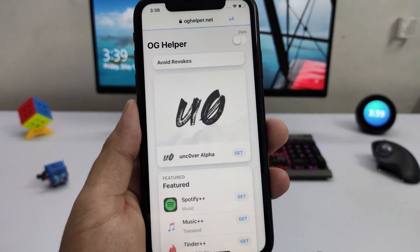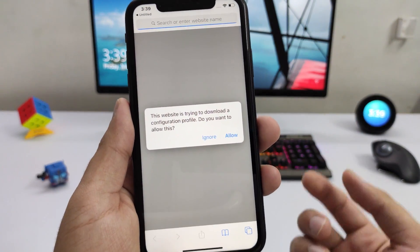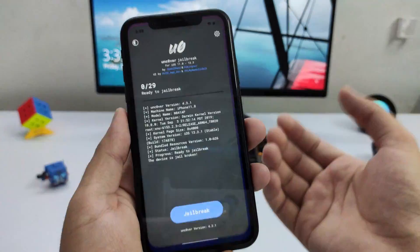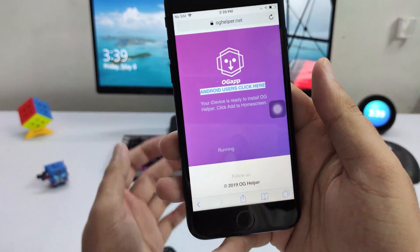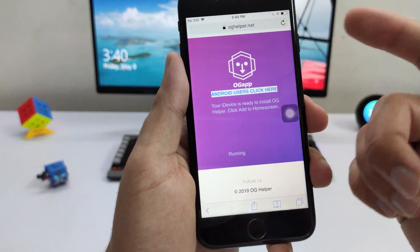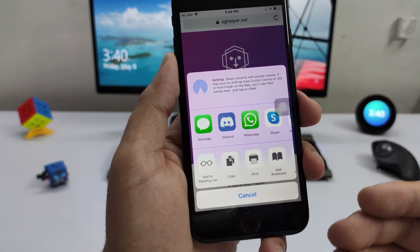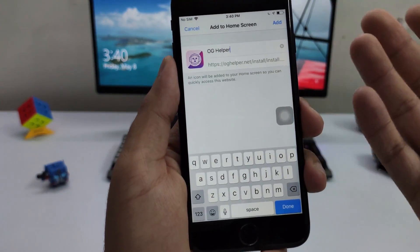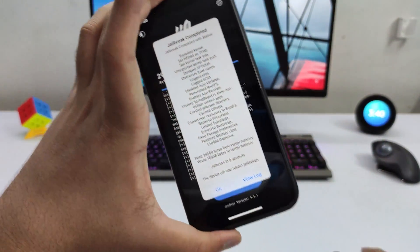Once you have OG Helper, open it, tap Uncover Alpha, tap Get, then tap Get again. It will ask you to download a profile — tap Allow. This will install Uncover on your device and you can jailbreak. Note: if you're on an older iPhone, the process differs slightly — instead of scrolling up in the Share menu, you scroll right to left to find Add to Home Screen, then tap Add and follow the same steps from there.